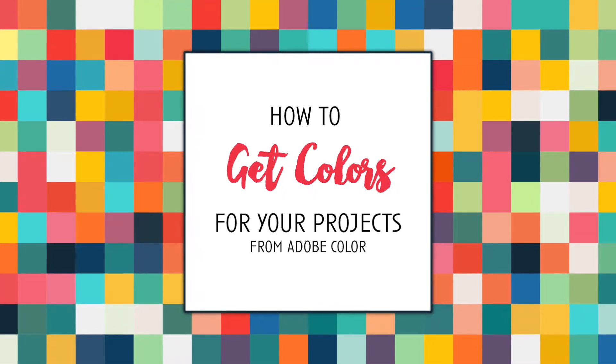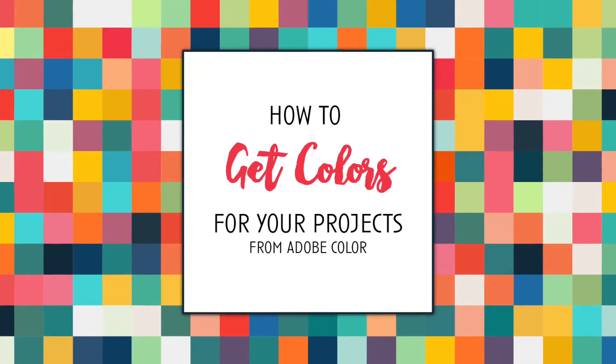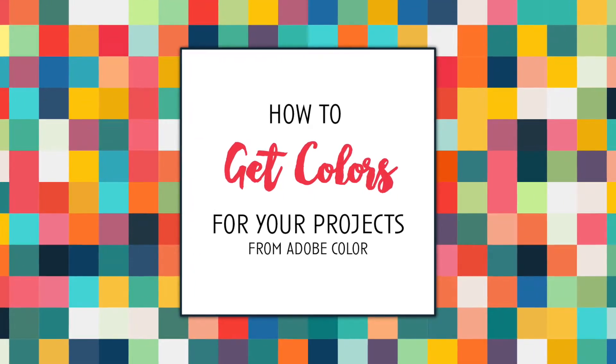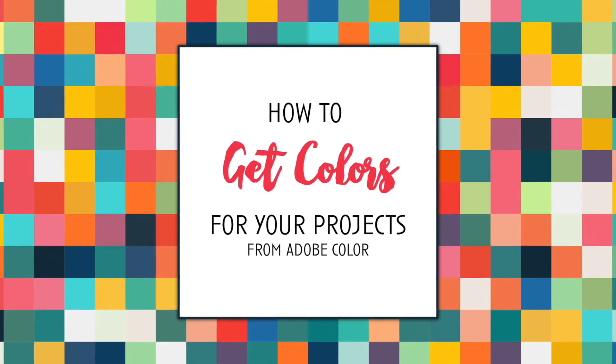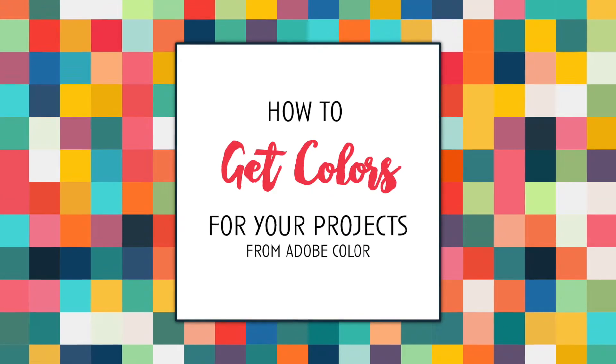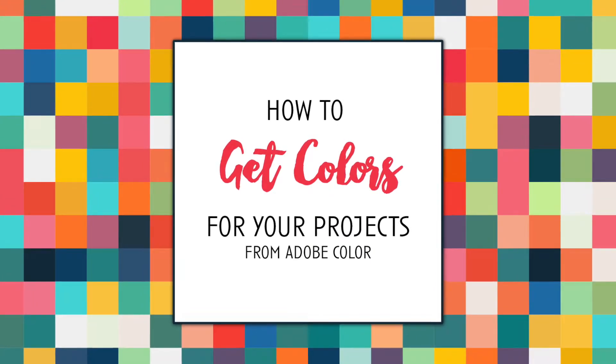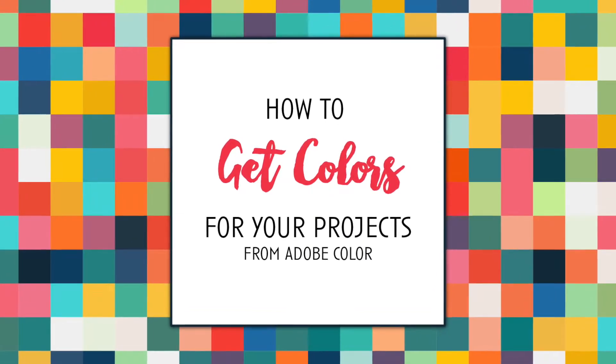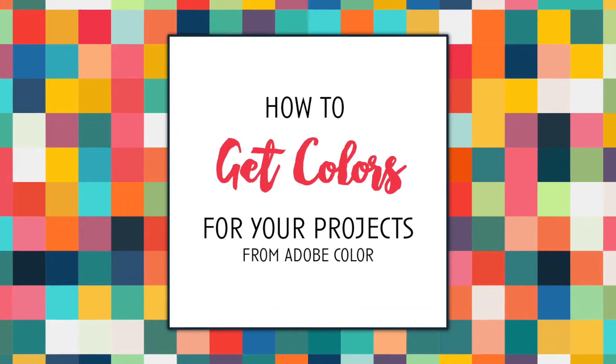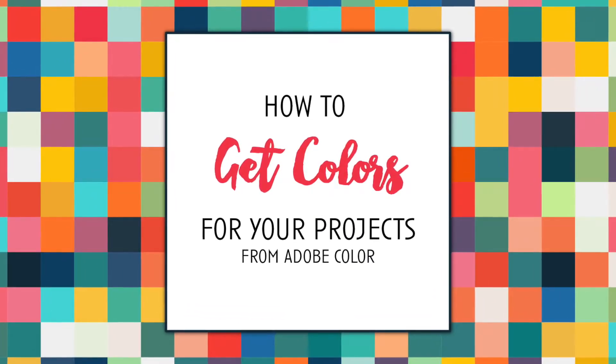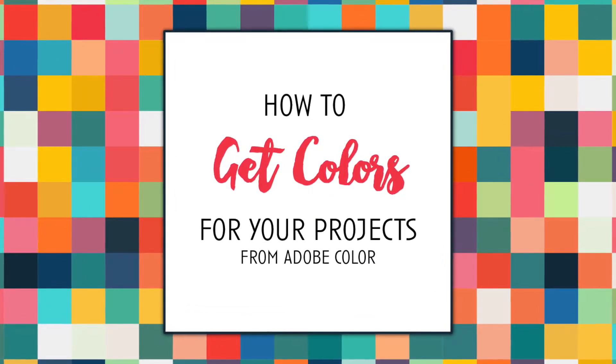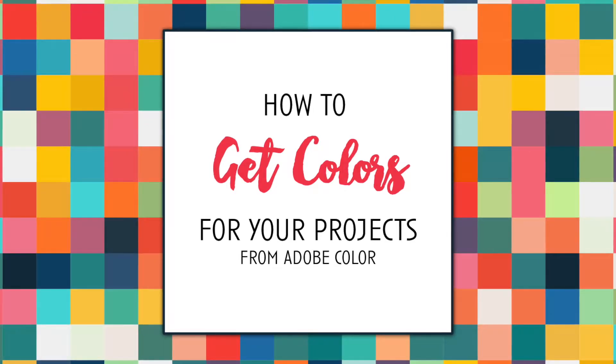Hello and welcome back to my channel. Today's video is another one of those mini tutorials where I'll teach you how to get colors for your projects. Okay, so let's just get started.